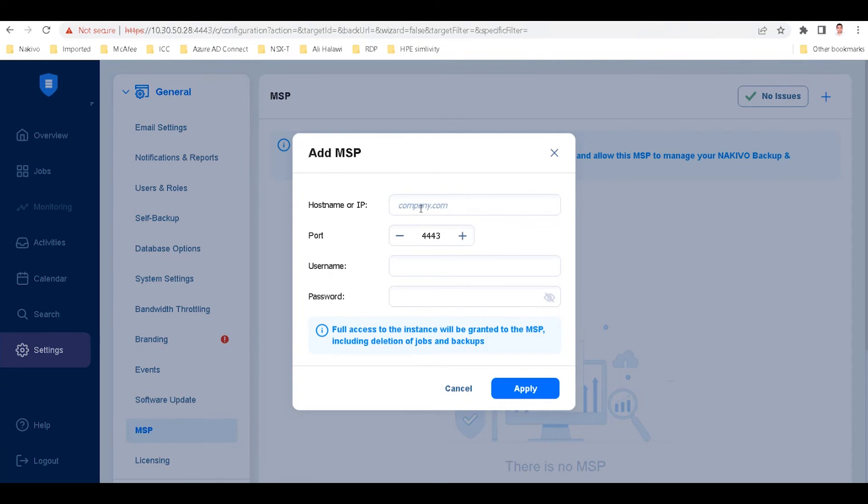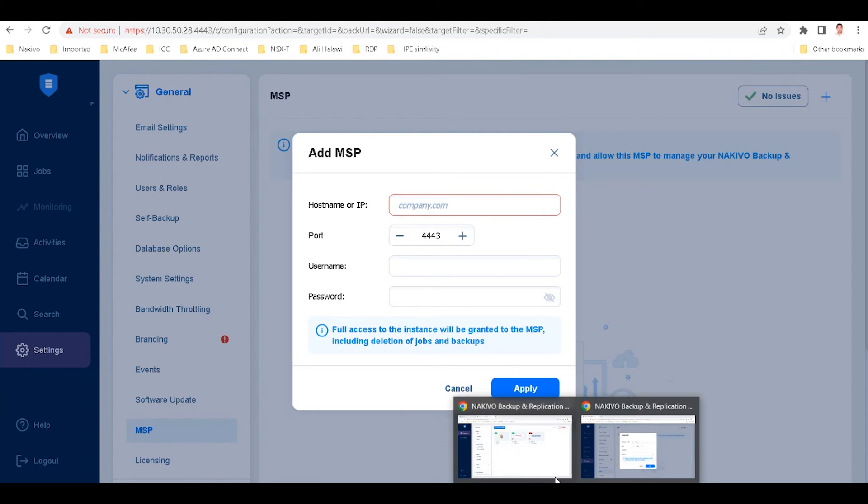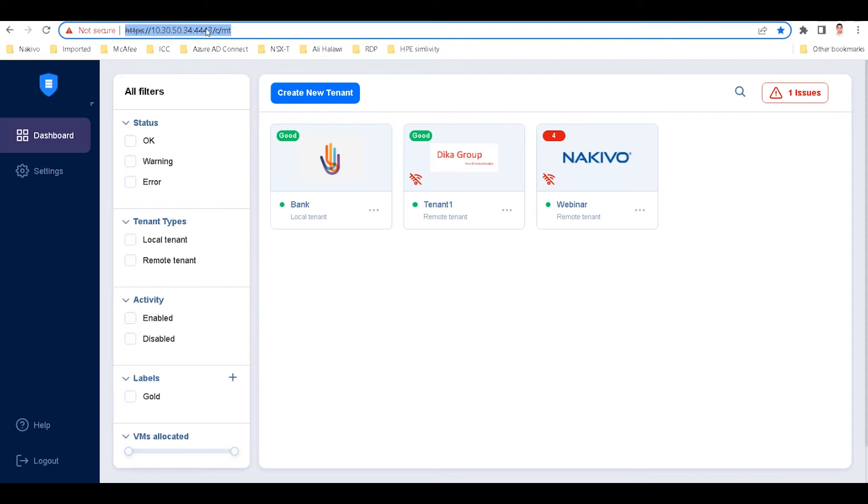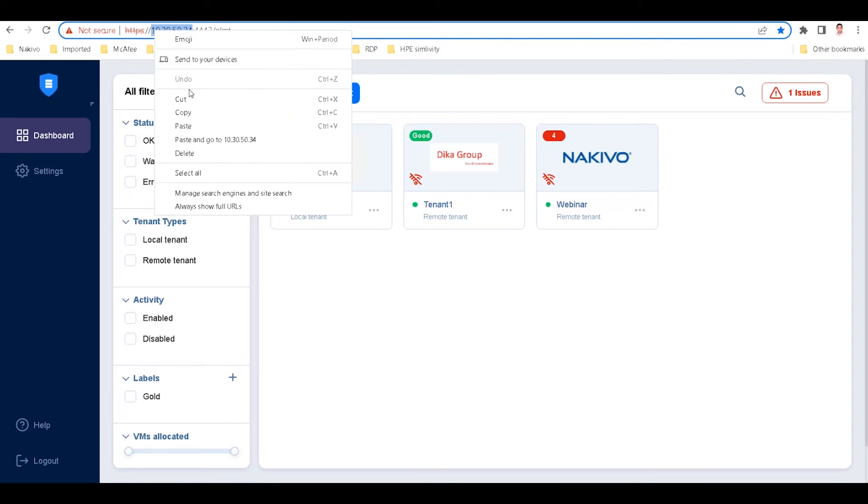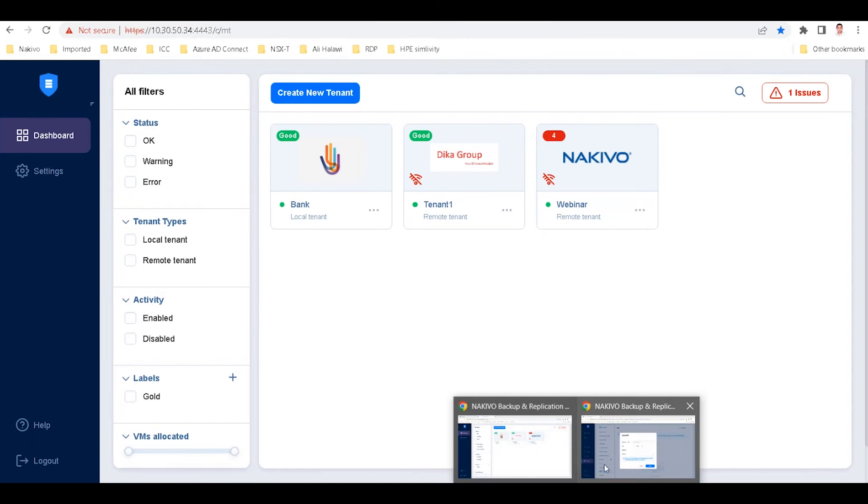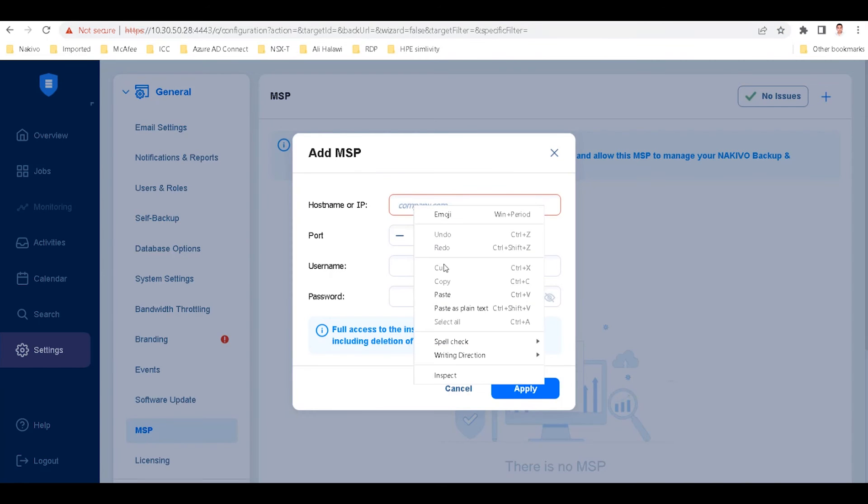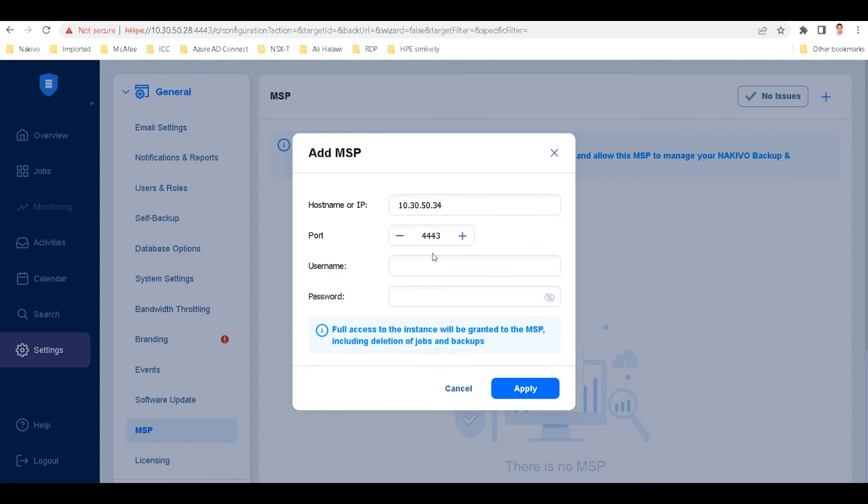Enter the host name or IP address of the multi-tenant deployment. You can obtain the IP address from the URL bar of the multi-tenant interface. Specify the director port number if you've previously changed the default value. Otherwise, leave this field as is.